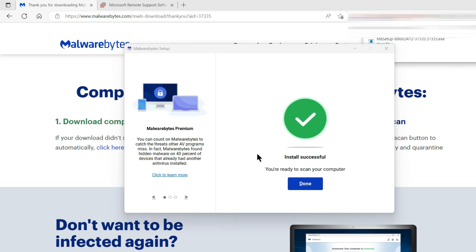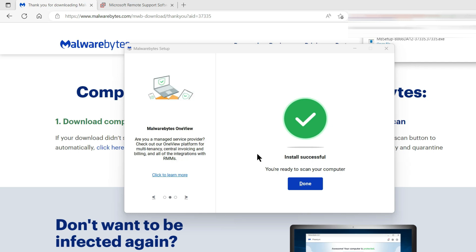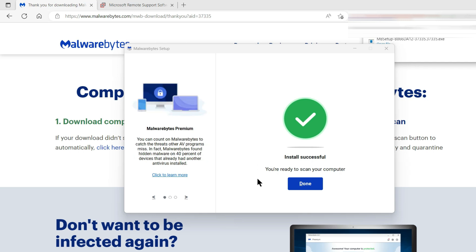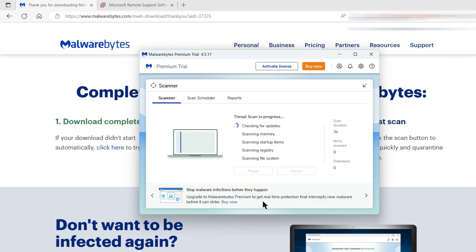And never allow anyone to access your computer remotely unless you know who they are. I do that for my clients, they know who i am. I don't put pop-ups on their computer asking them to phone random numbers.